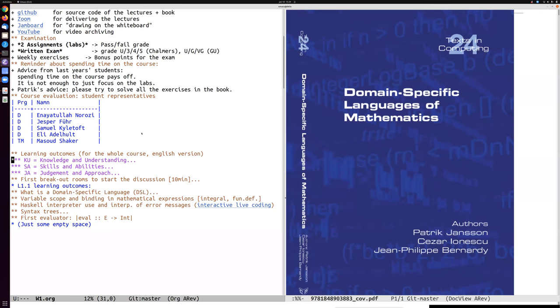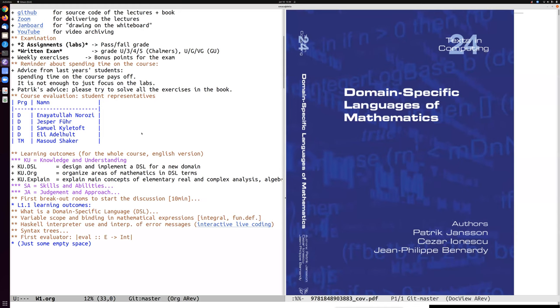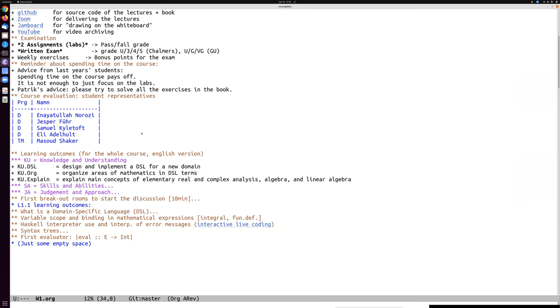So this is the course learning outcomes, the intended things that you should know by the end of the course. It's divided into three sections: knowledge and understanding, skills and abilities, and judgment and approach. Under the first heading, there is design and implement the domain specific language for a new domain. That should be something that you feel that you know how to do when you get to the end of the course. You should also be able to organize areas of mathematics in DSL terms. This first learning outcome is not really specific to mathematics. It could be a new domain in computer communication or in the history of science, something that you want to have computer support for. But this is more specific to mathematics areas.